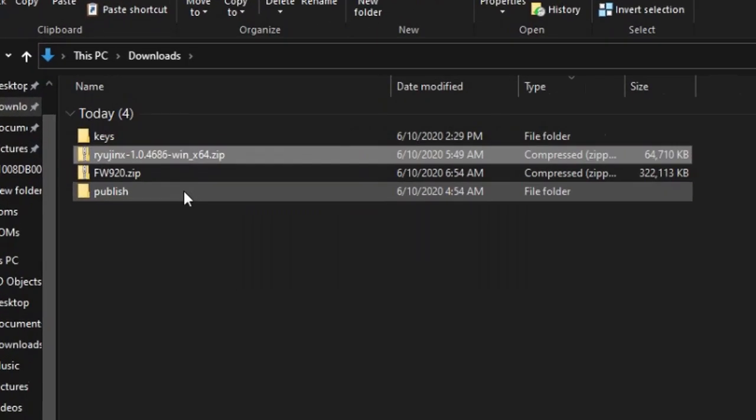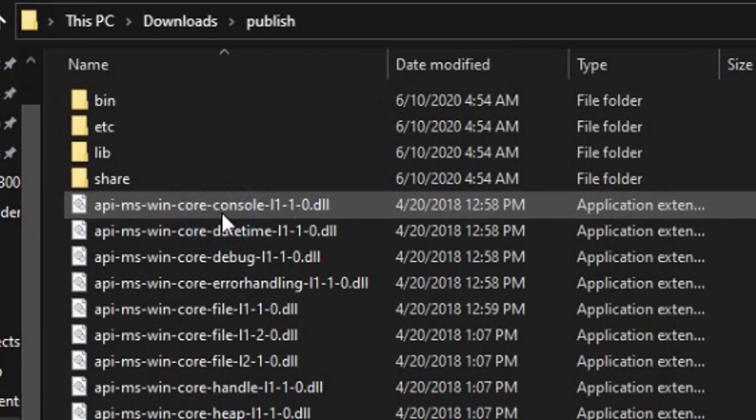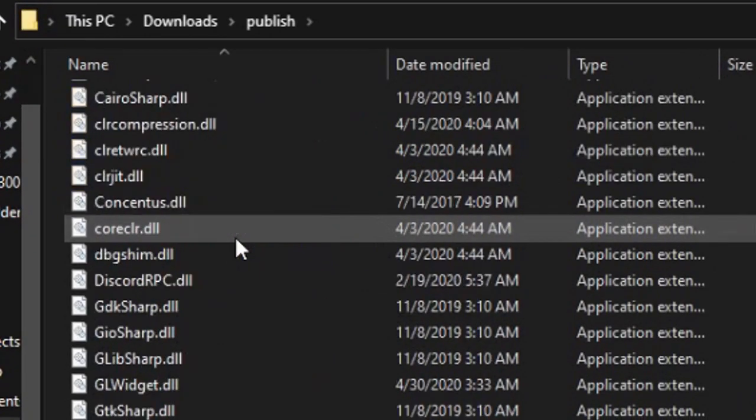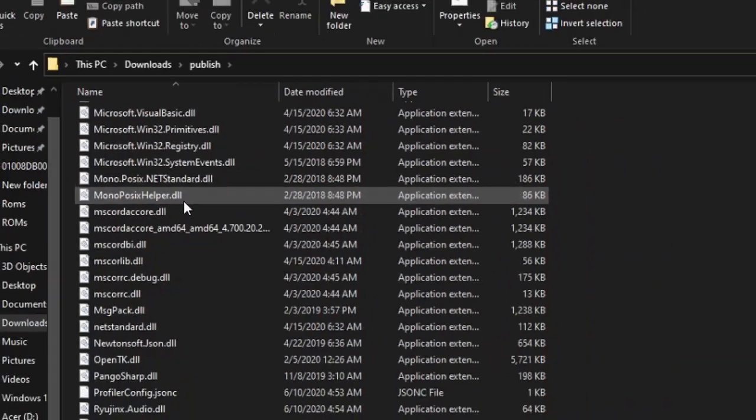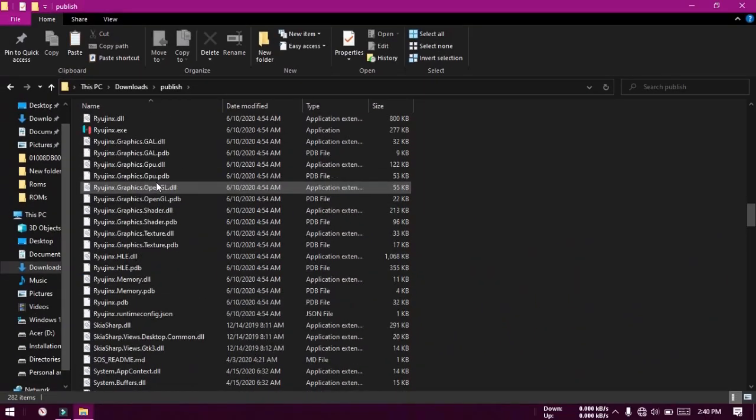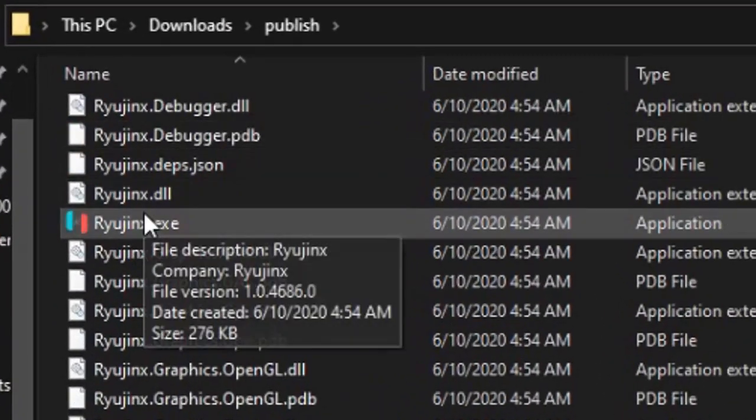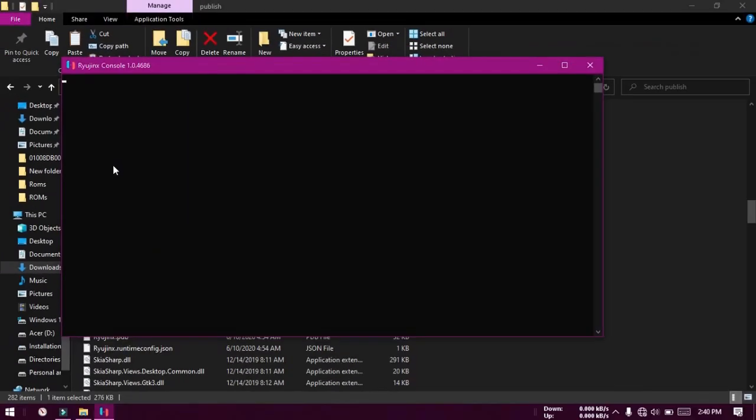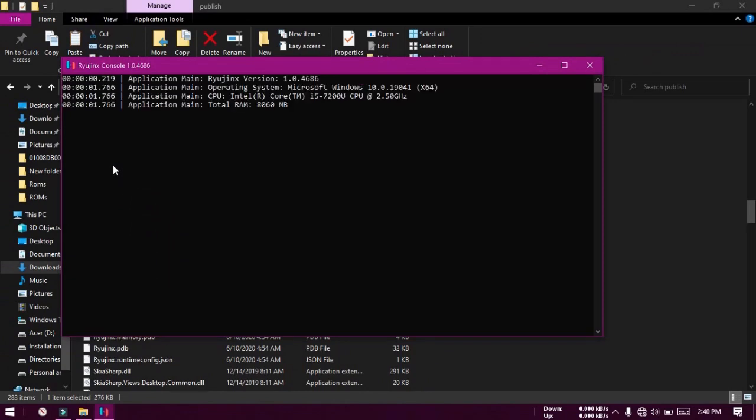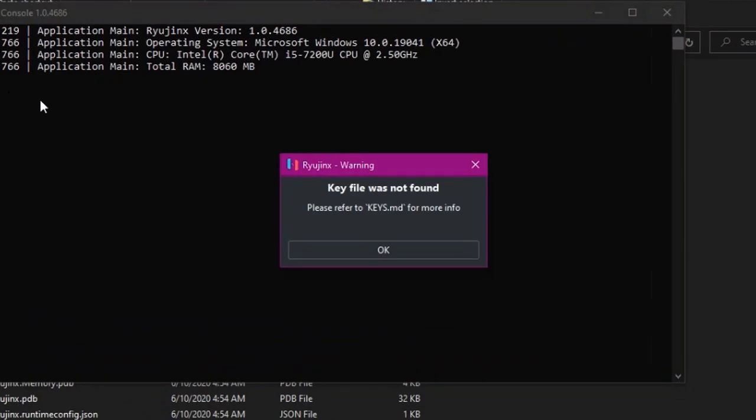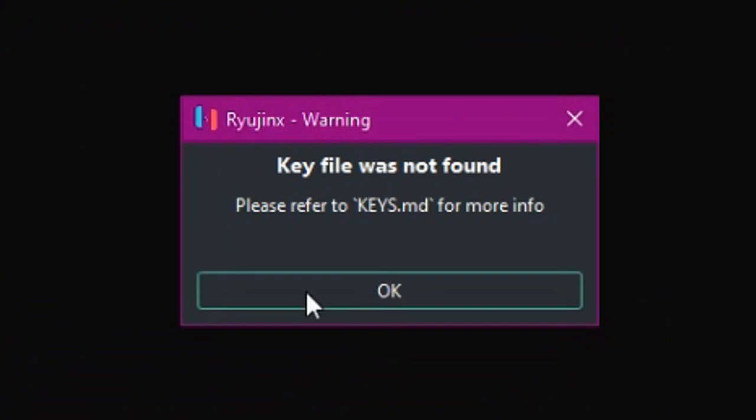Open the publish folder in it. Run the Ryojinx.exe file. Create a shortcut to the desktop for convenience if you want. You will get an error that the keys file is missing. Click OK.